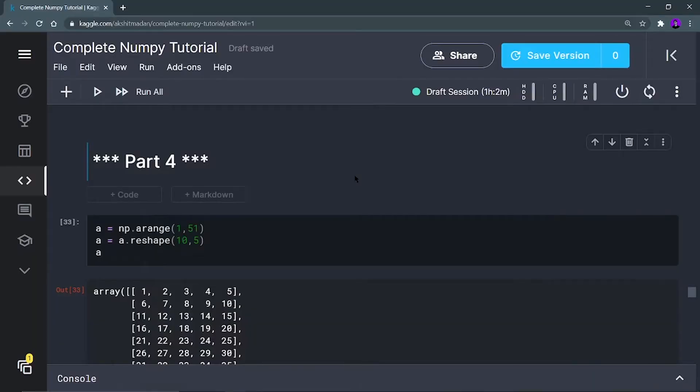Hey there, welcome back to a new video. I'm Yorkshit Madan. In this video, we are going to continue with the NumPy complete tutorial playlist and we are going to see the array slicing operations, which are very, very important.